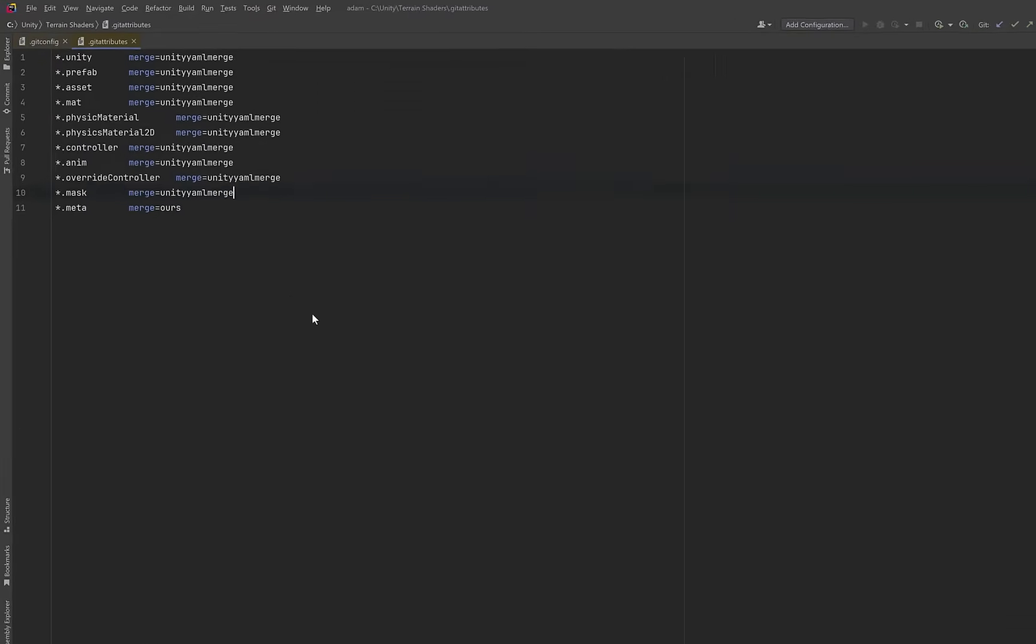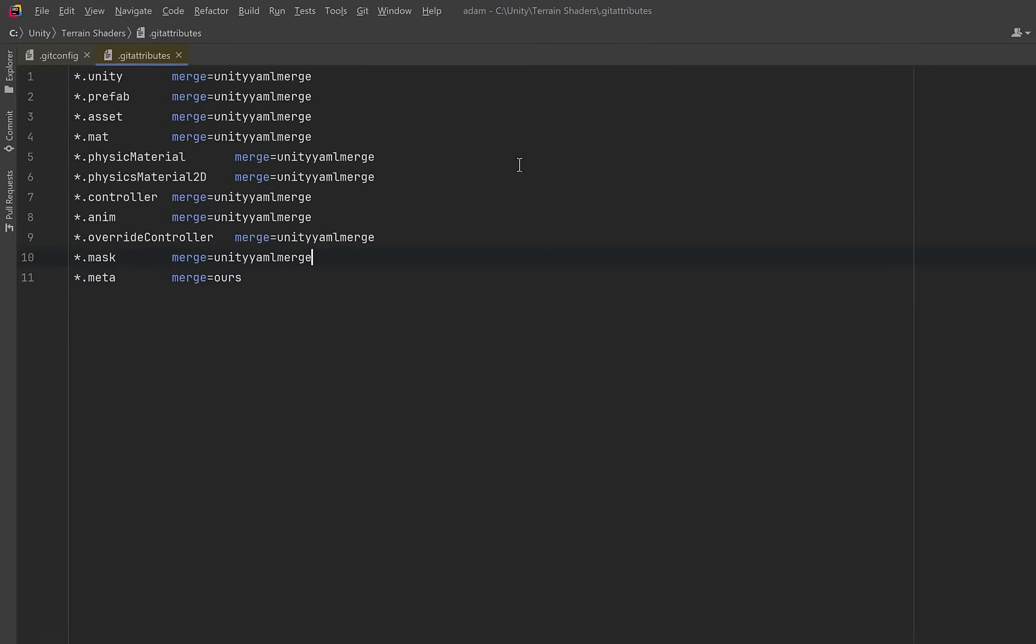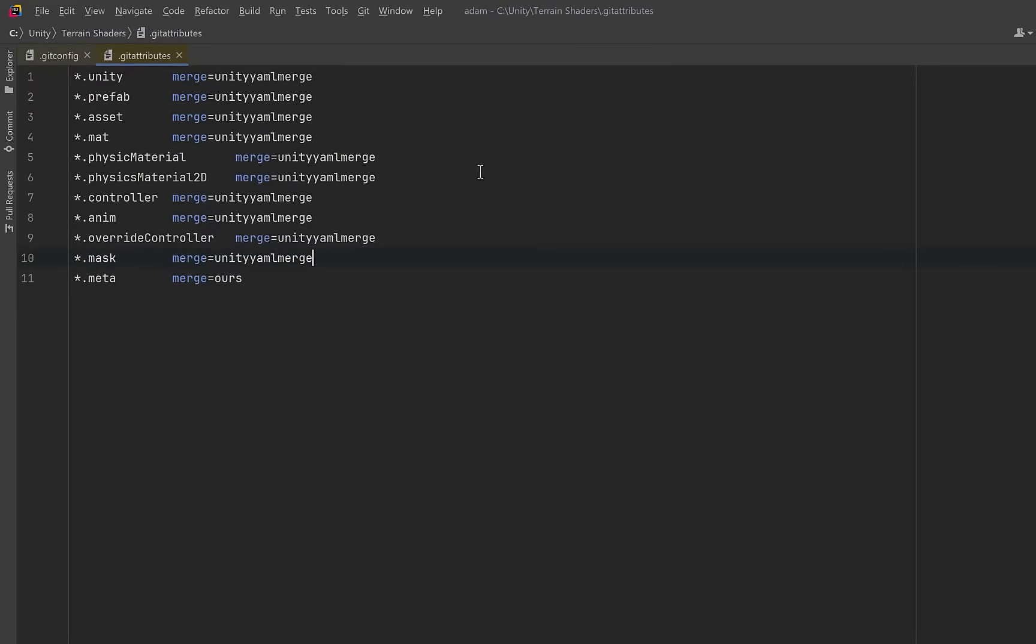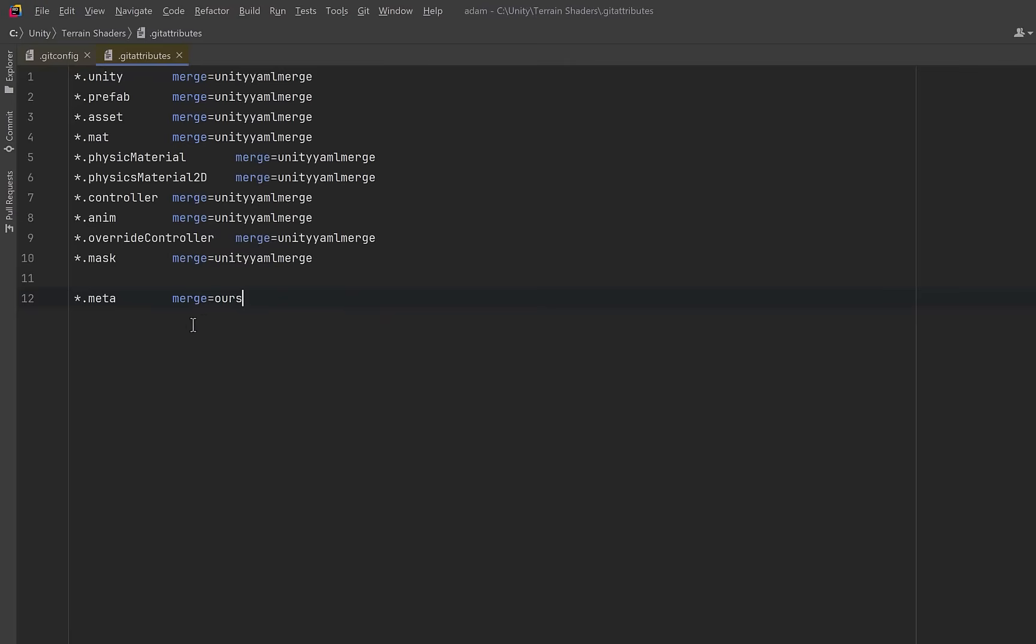A git attributes file tells git how to handle specific file types, such as how to merge, diff, or normalize them within any repository. So here you can see I've set all files that end with Unity, prefab, asset, and so on. When there's a merge conflict in any of these files, don't try to merge them yourself. Use Unity's merge tool instead. Notice that the last line looks somewhat different. Whenever we run into a metafile, what I'm saying here is that if two branches both change to metafile, keep our version and ignore the other one.